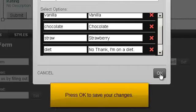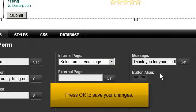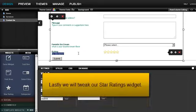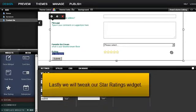Press OK to save your changes. Lastly, we will tweak our star ratings widget.